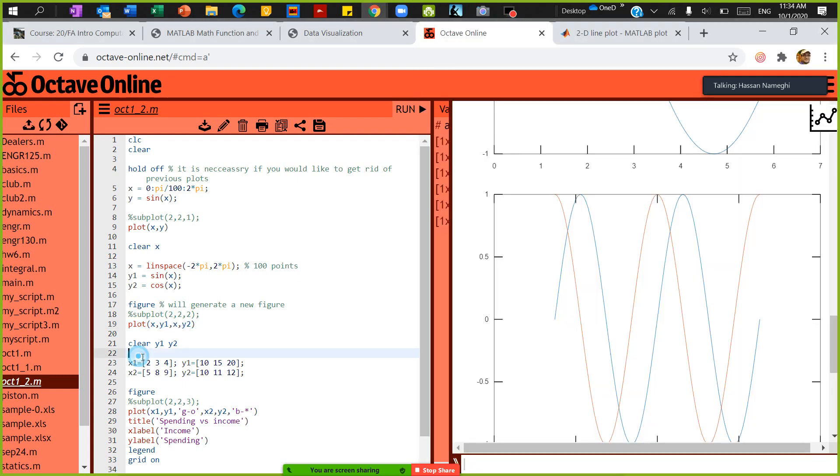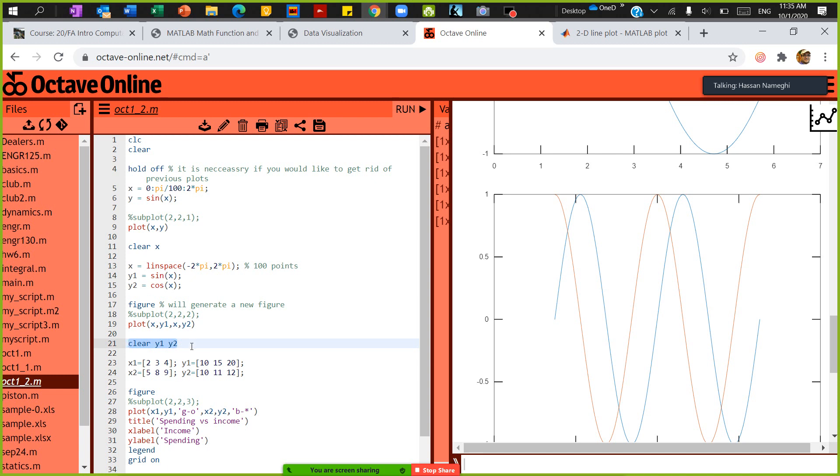So that's why I have them in two different—again, between each of them I say clear x, clear y1 and y2, because you don't want to bring the variable from what you had before. You can actually have clear and then say what area you want to clear. So create a new plot and then plot x1 and x2.